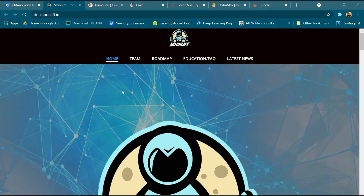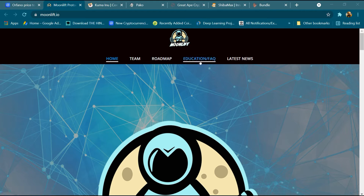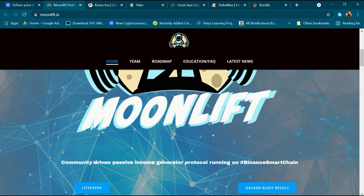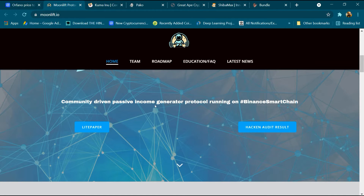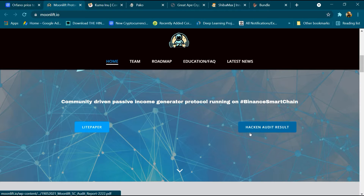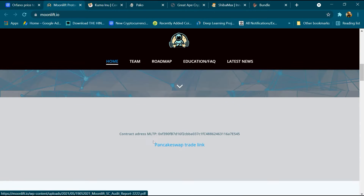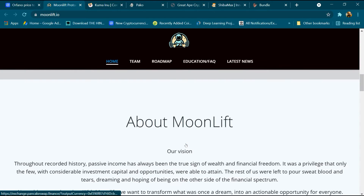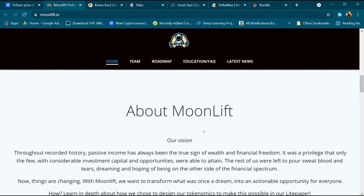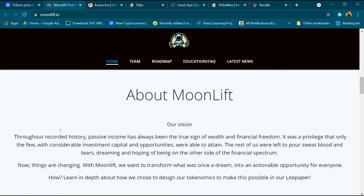Hello friends, today we will talk about MoonLift cryptocurrency. This is the MoonLift cryptocurrency website, which has a menu including home, team, roadmap, education, and latest news. It is a community-driven passive income generator protocol running on Binance Smart Chain, with a light paper and hack and audit results. This is the coin address, and we will buy this coin on PancakeSwap.